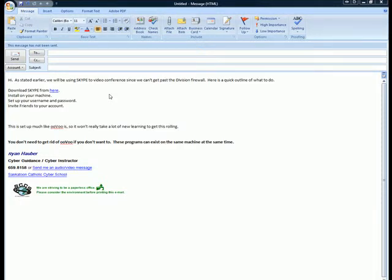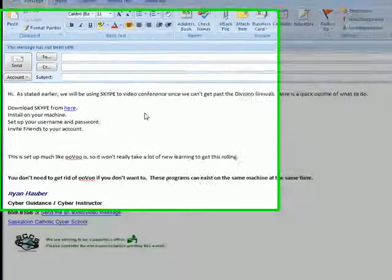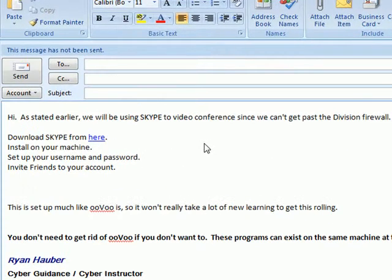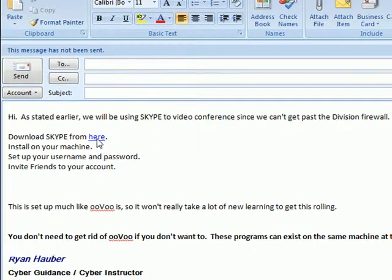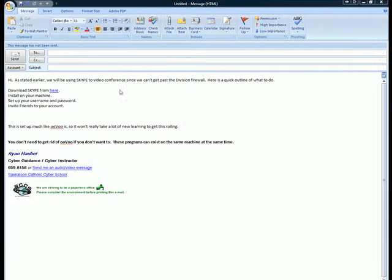Hello everyone. Here is a quick little video tutorial on how to install Skype. I sent out an email, or I will send out an email. This is what it's going to look like. Click on the link.